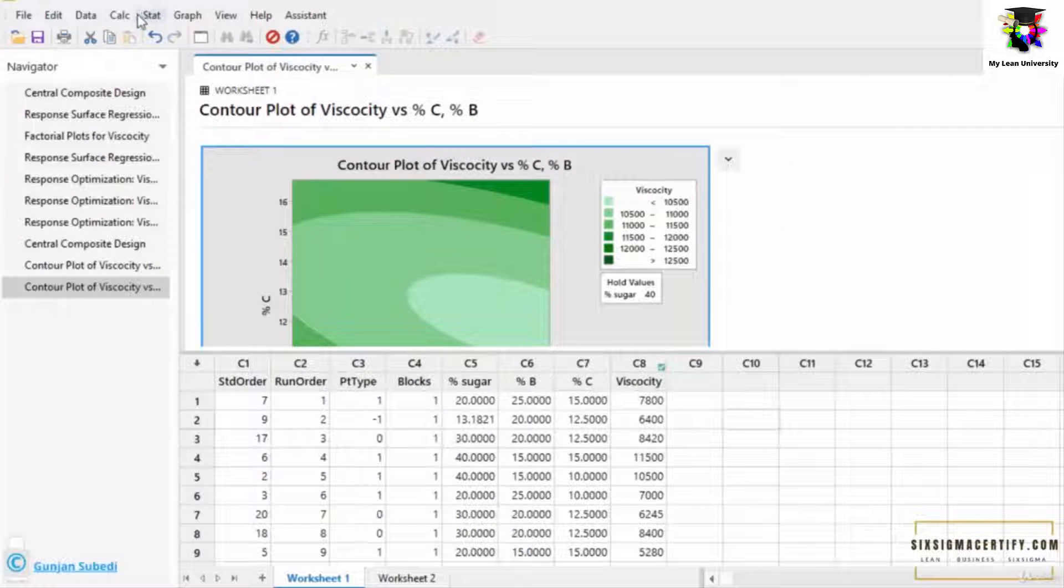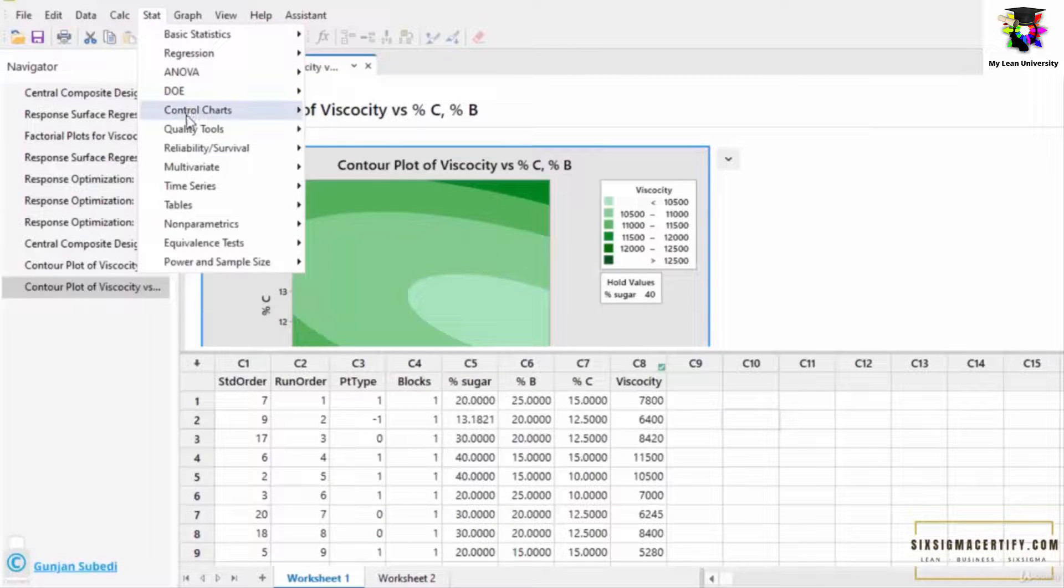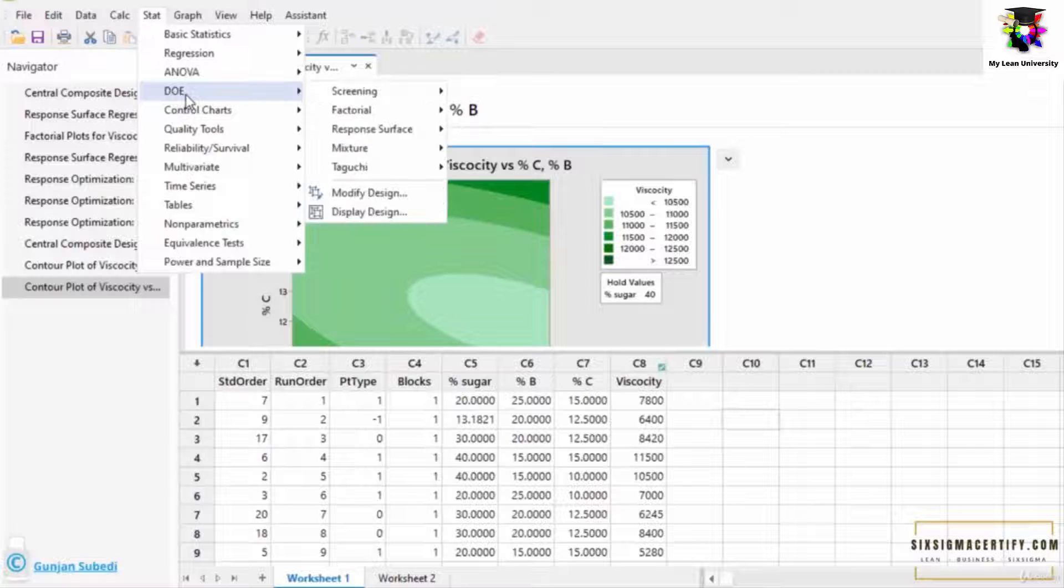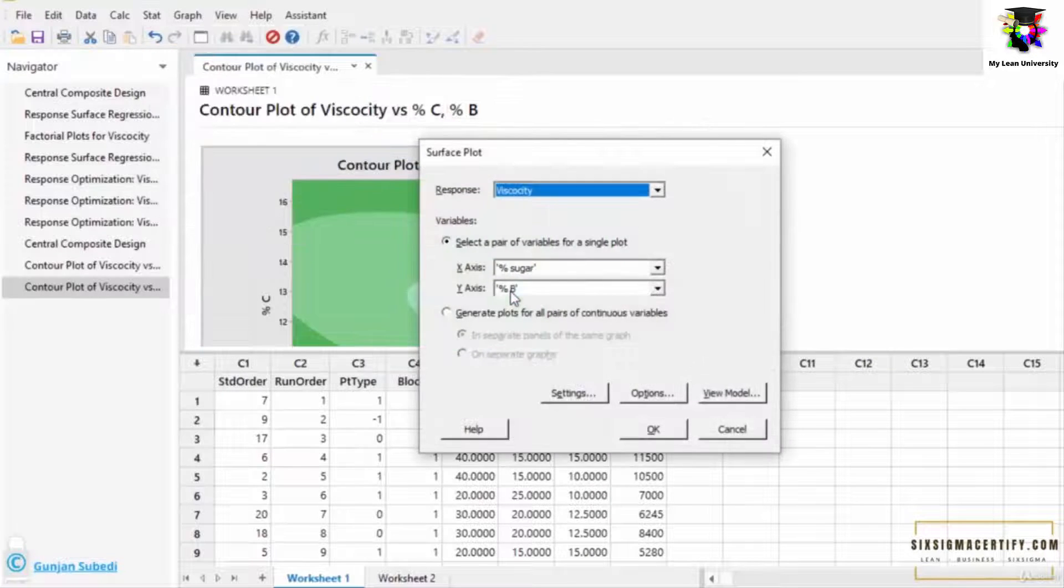Similarly, we can also work with the surface plot. For that, we go to the stat, we go to the design of the experiment, response surface, and then we can click the surface plot.